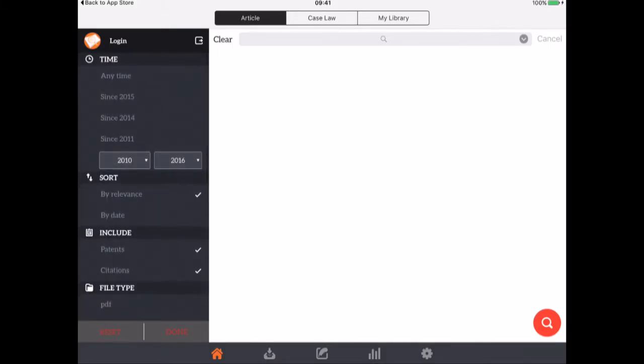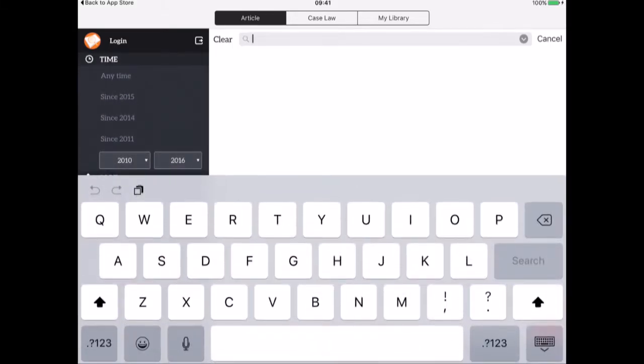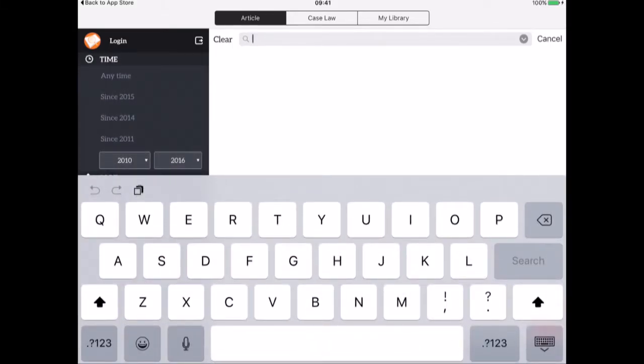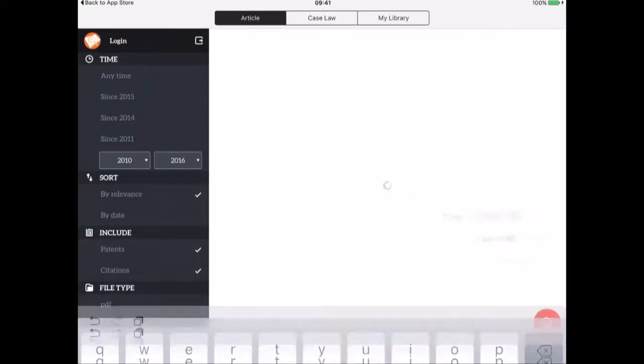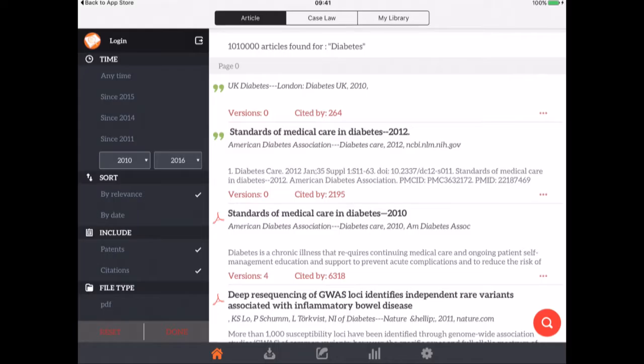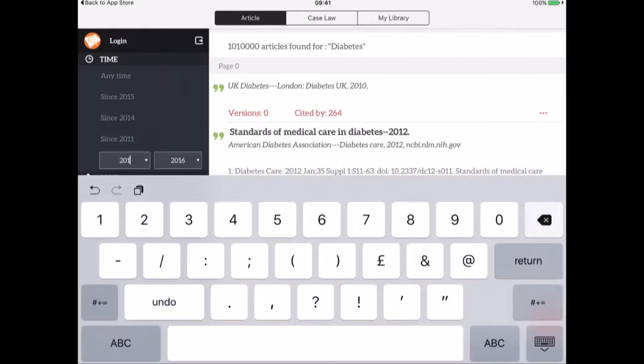So I'm just going to do a search for diabetes, a very crude search but I'm just going to do a search for diabetes and this will now bring up over a million articles from diabetes from that particular date range.